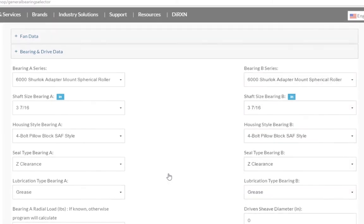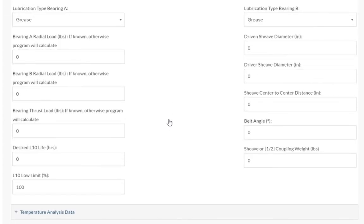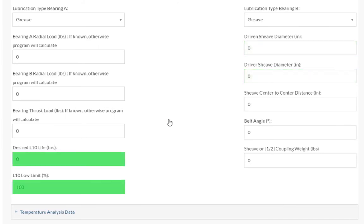Now that we have both bearings configured, there are a few more fields to fill out. The remaining fields ask about the radial load of the bearing, the driven and drive sheaves, L10 life, and coupling weight. These are all optional to fill out.